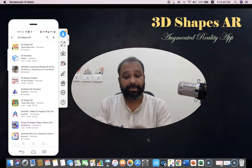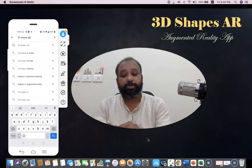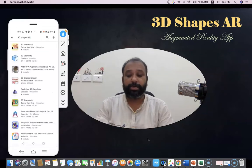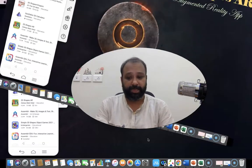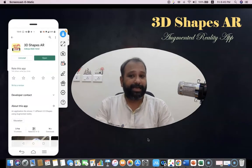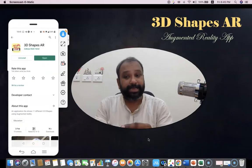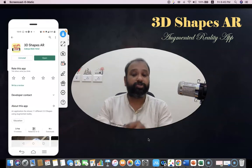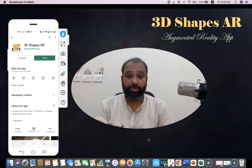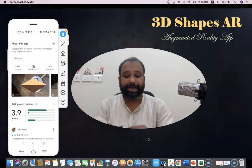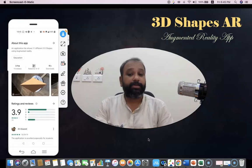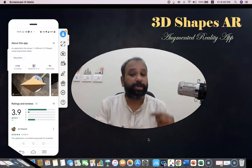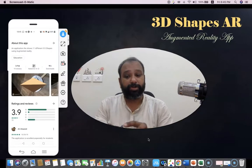Once we type 3D Shapes AR in the search, there are a lot of tools that may be listed. The first tool was preferred by Jacky Hella. It is an education-based application. Once we click here, it asks to install. For me it's already installed, but for your end it will ask you to install it. This tool has a 3.9 rating and 1K plus users have downloaded this application.